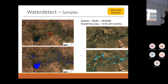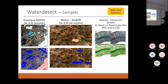Other samples: Greenland has an overall accuracy of 0.91 considering just summer, because in winter there is only snow. In Mexico, there is a very sun-glinted lake and it is still possible to detect correctly.